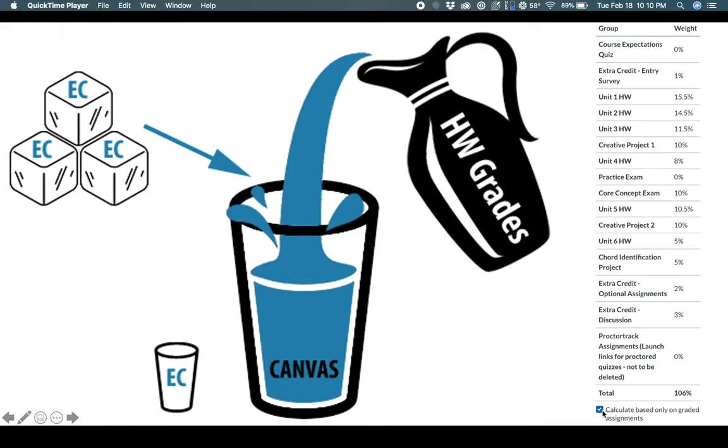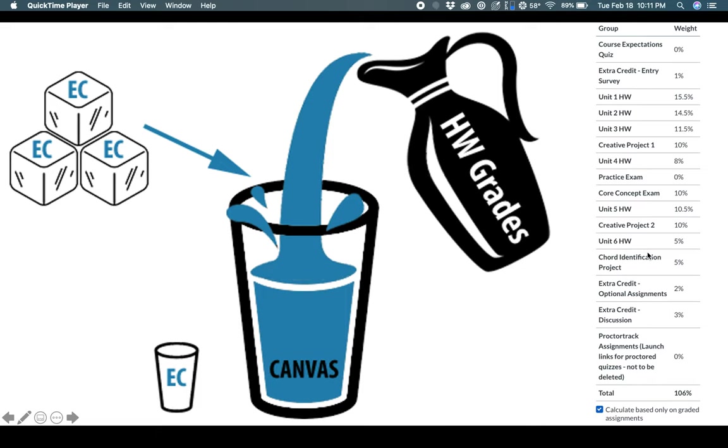Here's the other thing, and we reminded you about this on the course expectations quiz, but at the very bottom of your gradebook, you can see how there's a 106% total that you can get for this course. Calculate based only on graded assignments. You see how that's clicked on? That's clicked on by default, and what that means is it's going to give you an average of what you've completed.